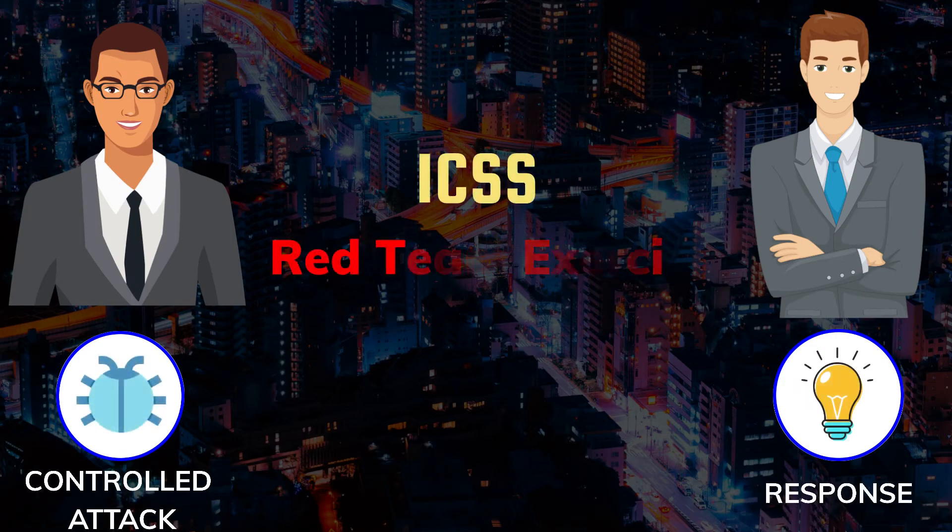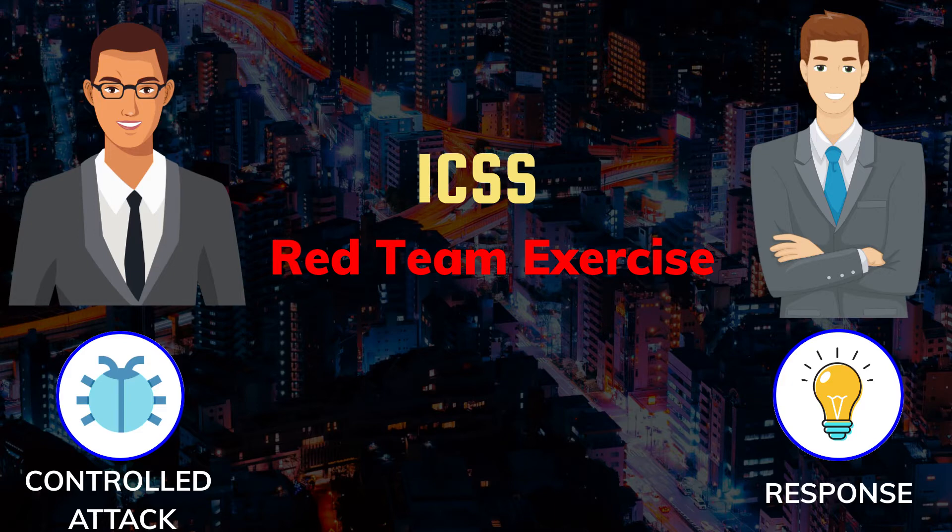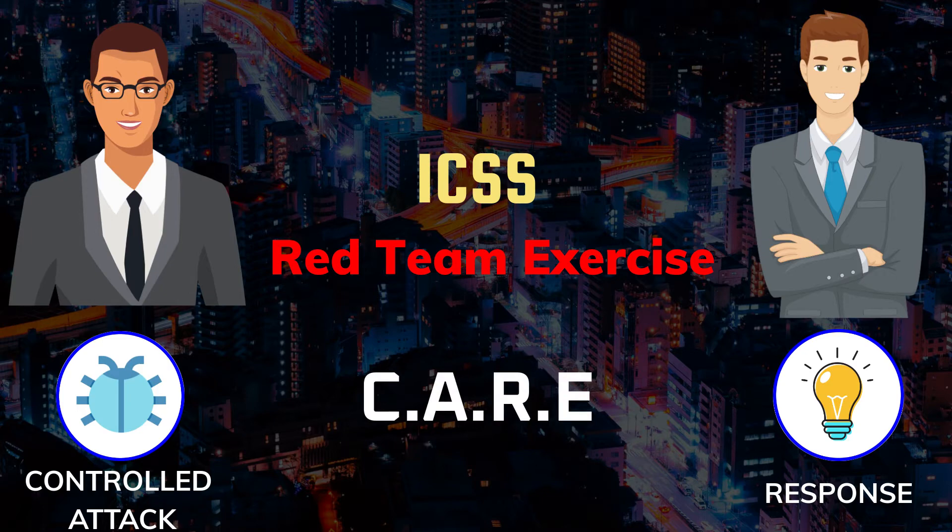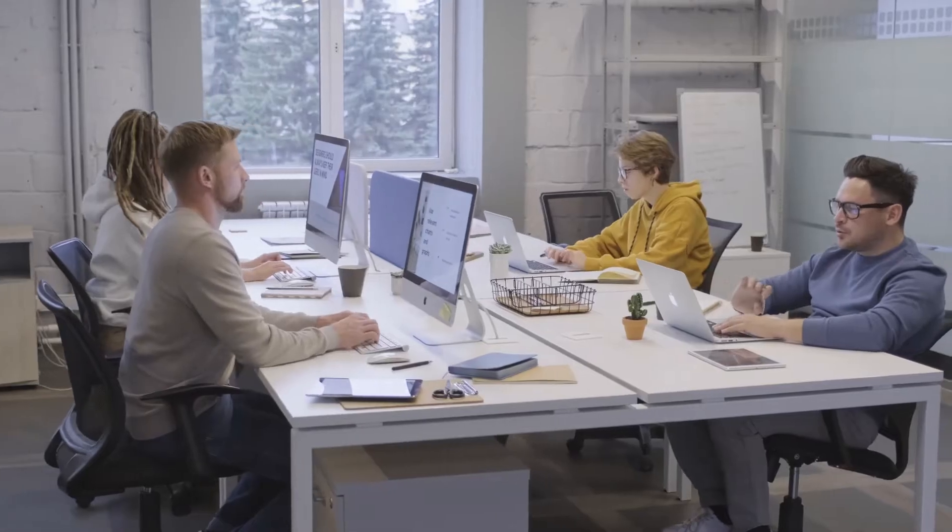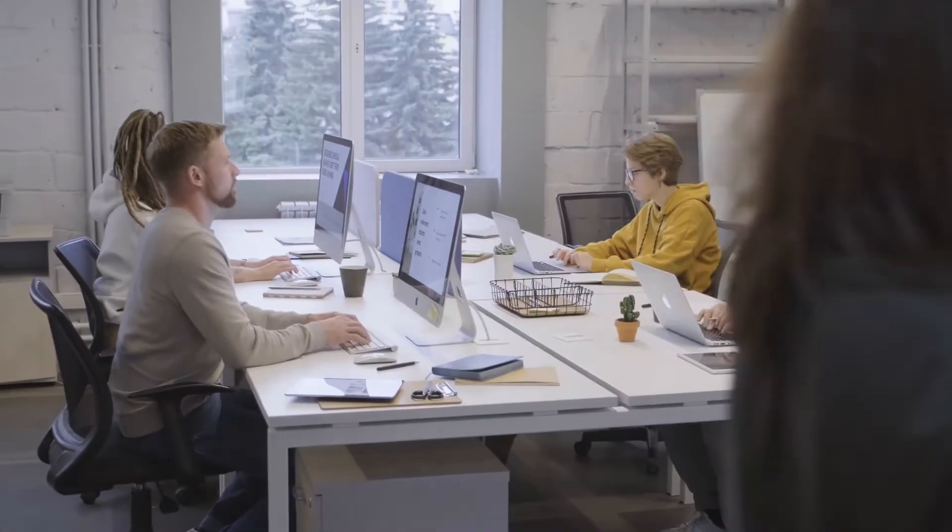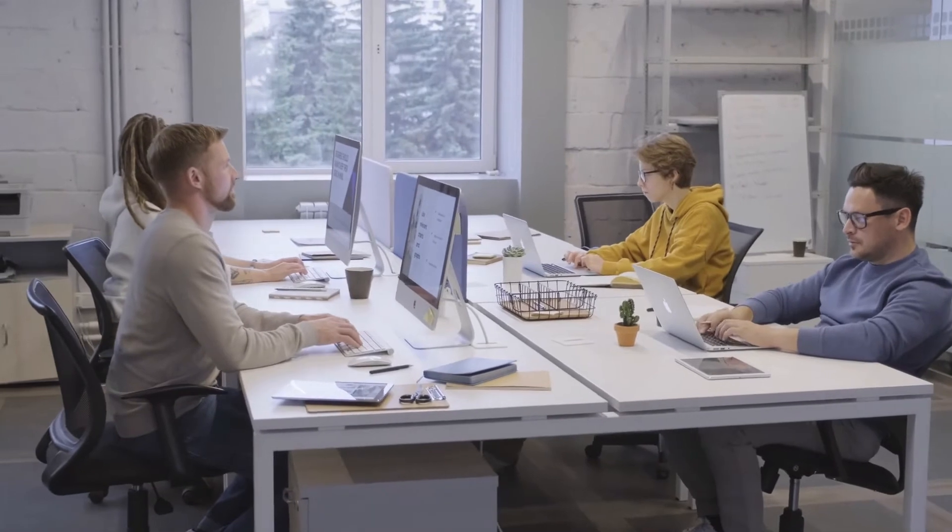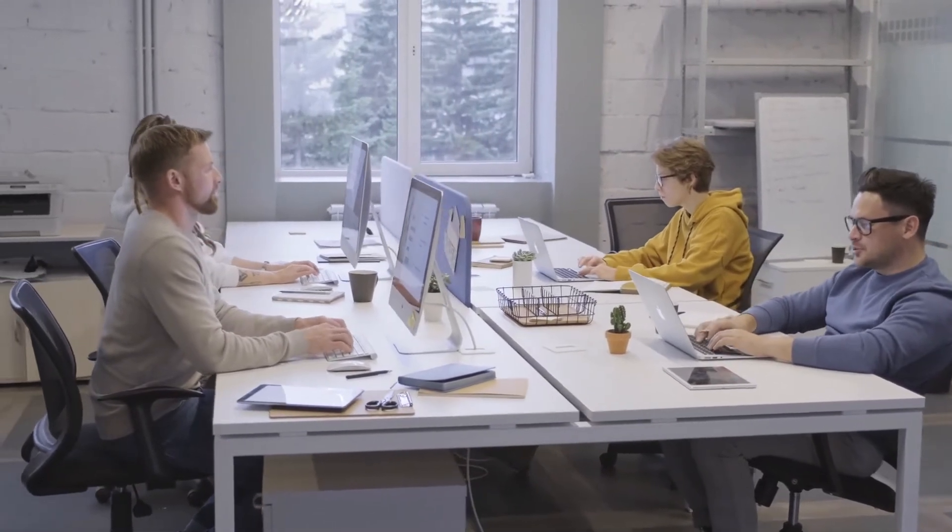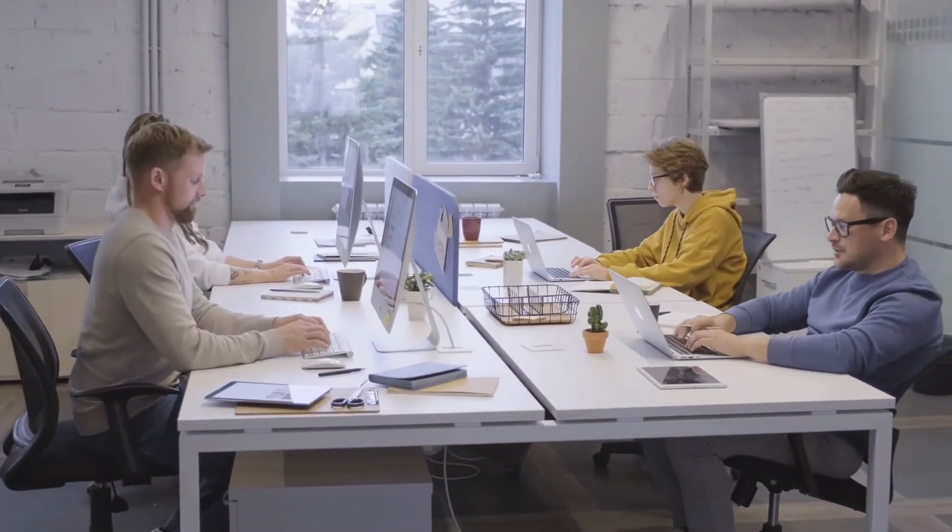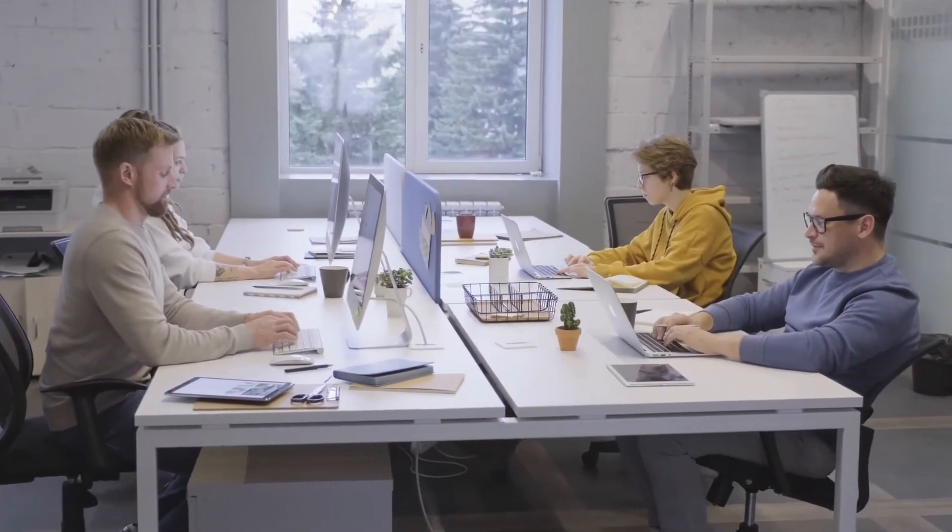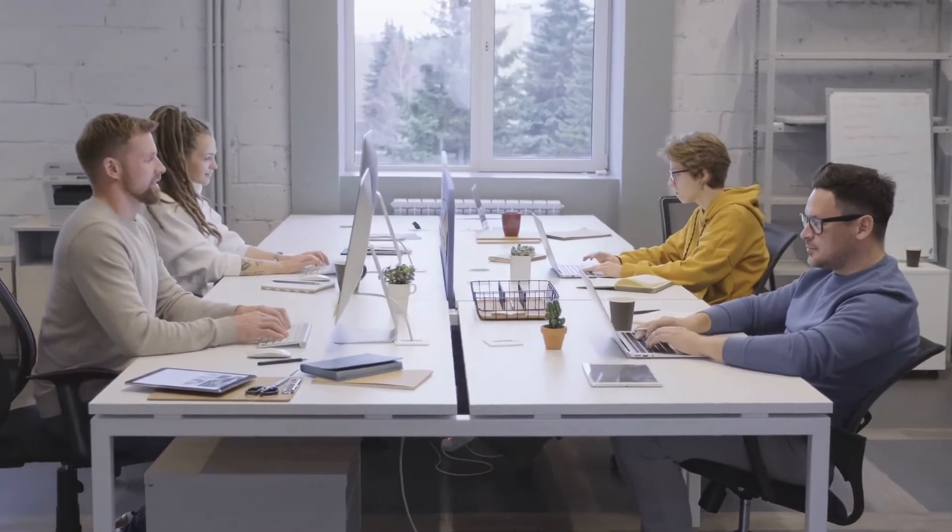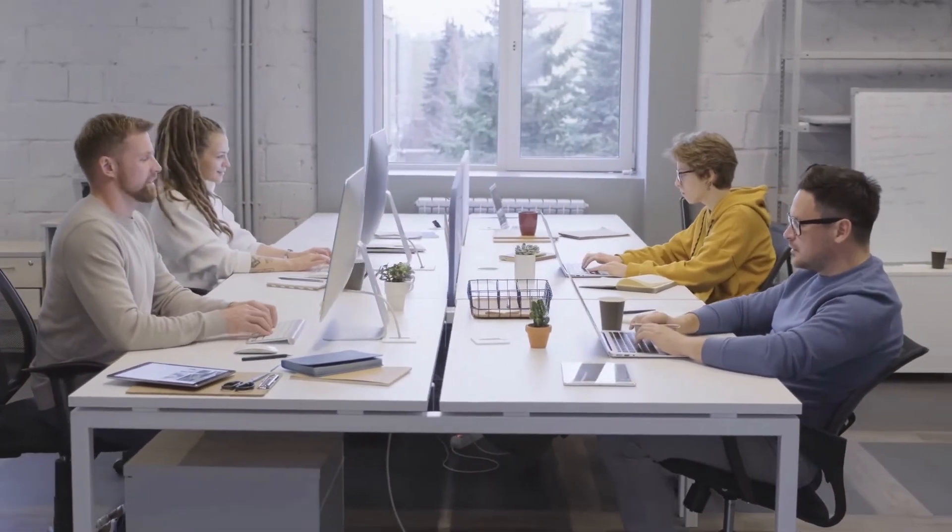Introducing ICSS's next evolution of red team exercise: the ICSS Controlled Attack and Response Exercise, ICSS CARE for short. This is an exercise designed to enable organizations of all sizes to effectively assess the effectiveness of their existing capabilities, especially as it relates to threat protection and response.